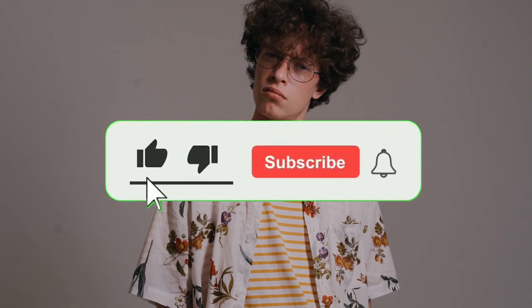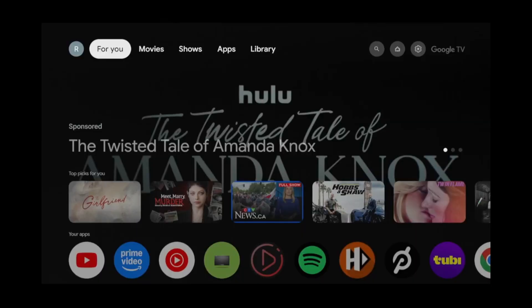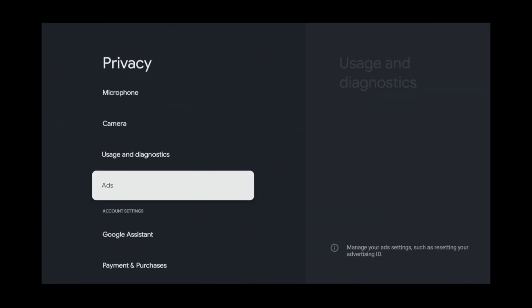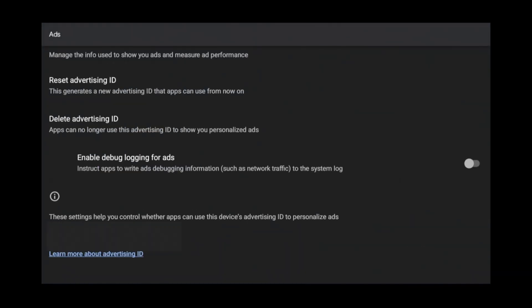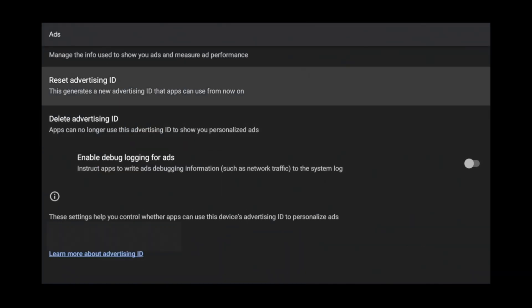All I ask in return is for you to like this video and subscribe to see more content like this. Most people incorrectly assume that by going into settings, privacy, ads, and deleting or resetting your advertising ID that this will stop ads. Unfortunately, all it does is stop personalized ads, so apps will still advertise to you — they'll just no longer base it off of your viewing habits.